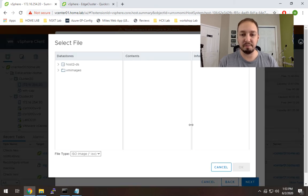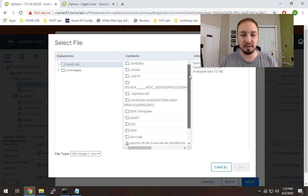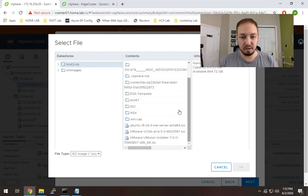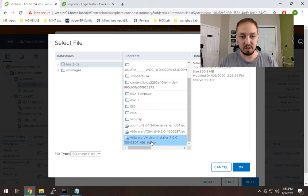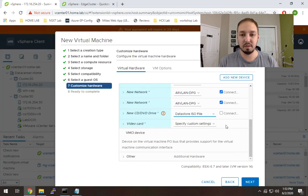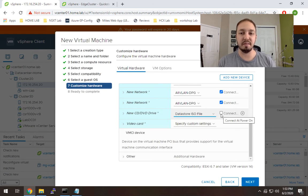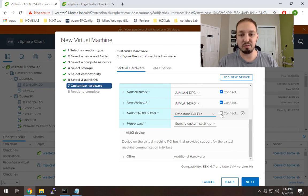So I'm going to select my local datastore, which is where I've already uploaded the file ahead of time. And I'm going to select this guy right here, VMVisor Installer 7.0. You need to make sure also you hit connect. Pretty common error to skip that. And then it won't work.